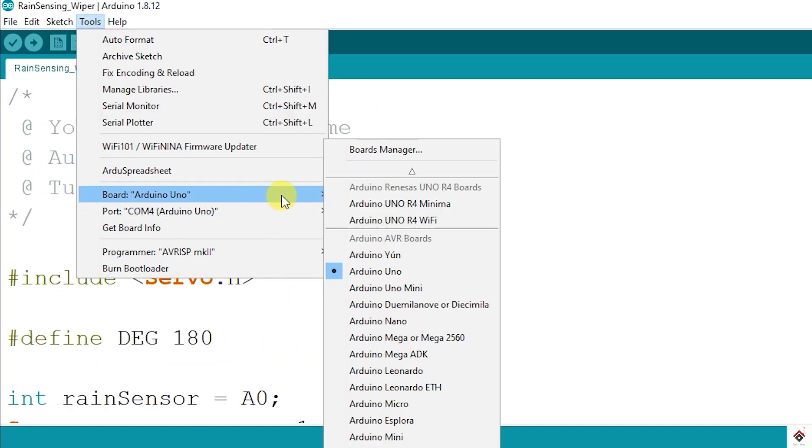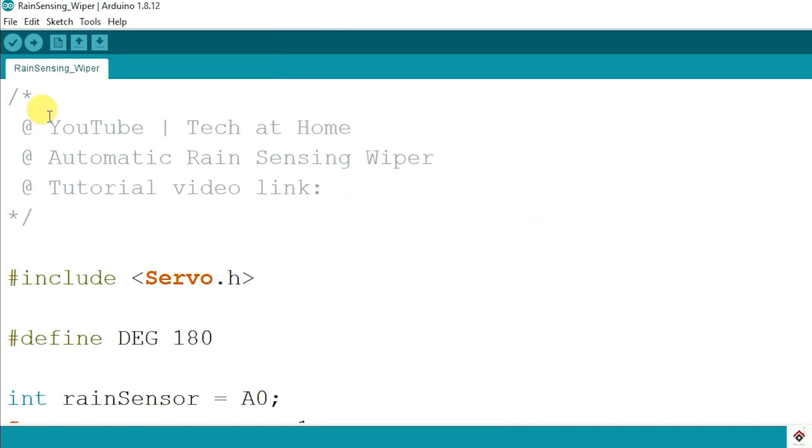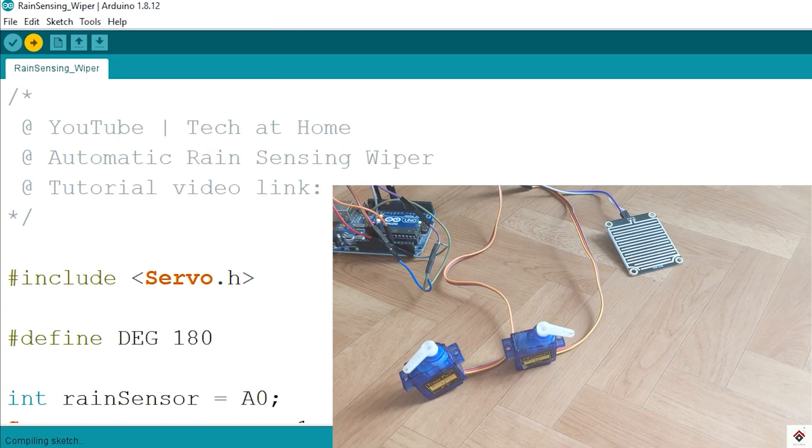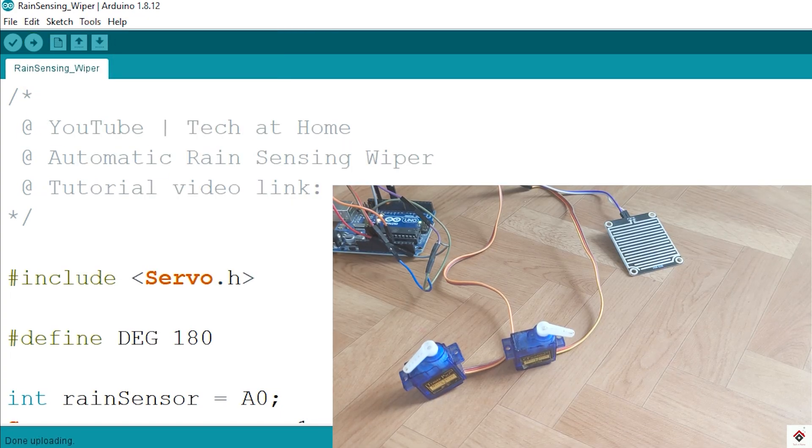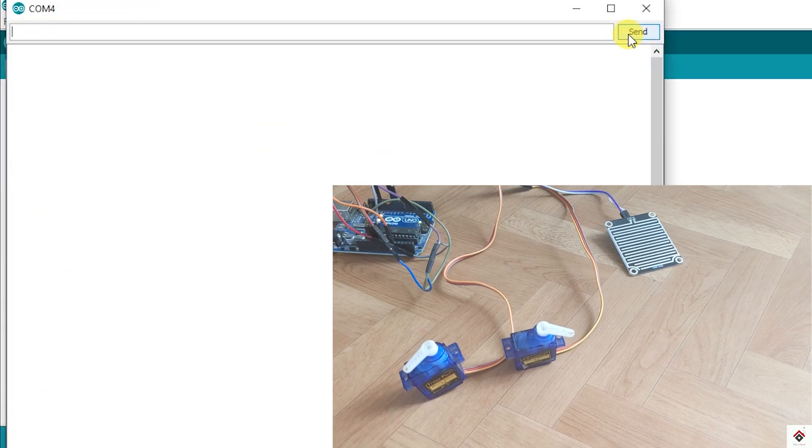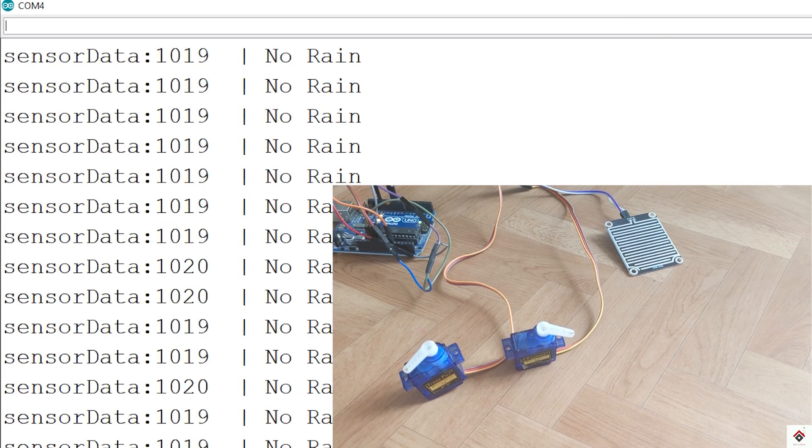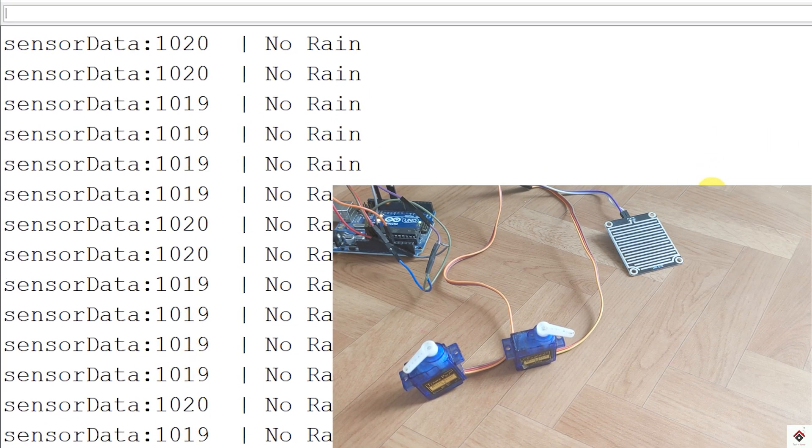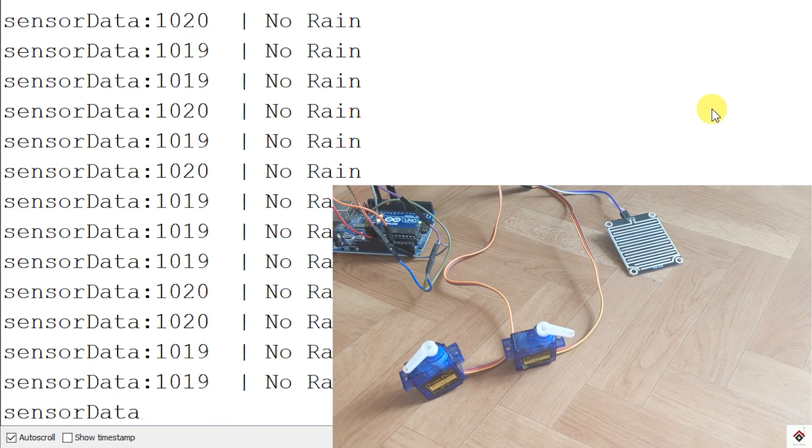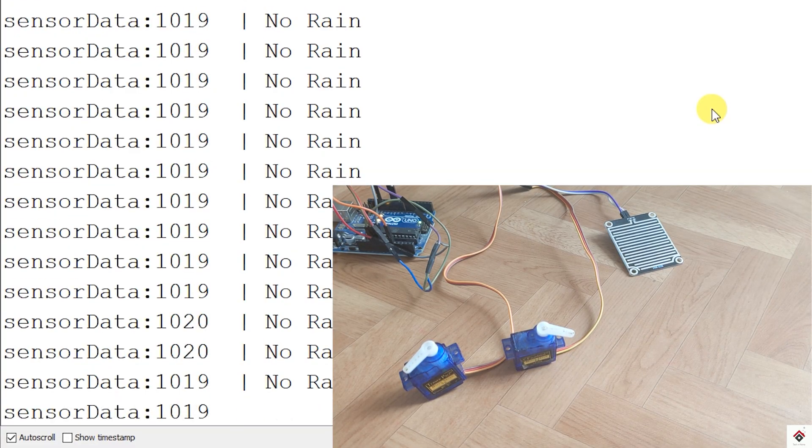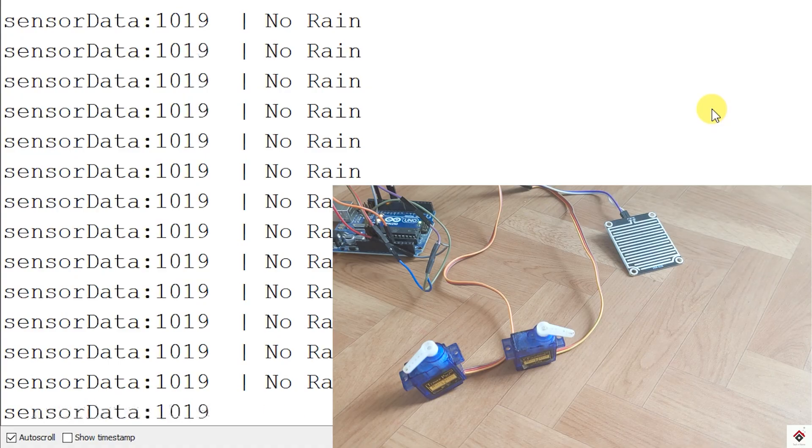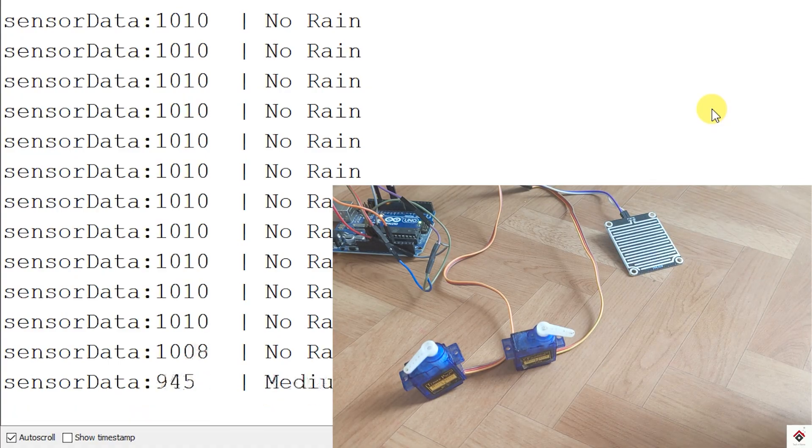After uploading the code I'll open serial monitor. By default I'm getting the sensor ADC value as 1019, which is no rain.